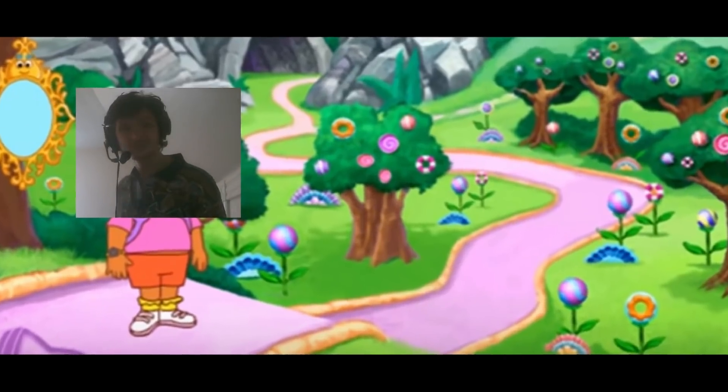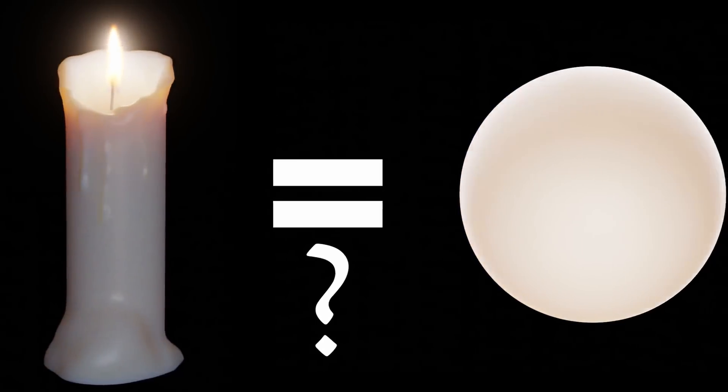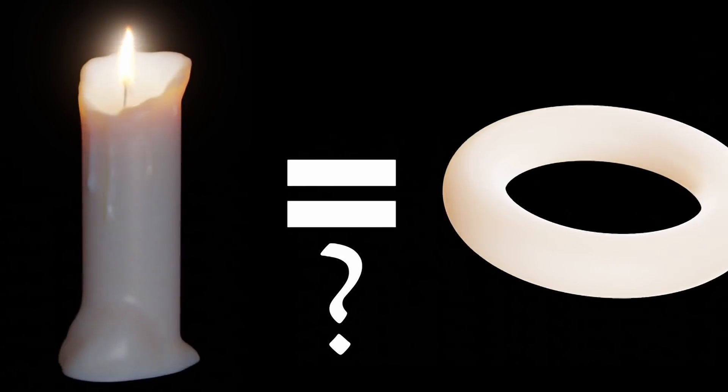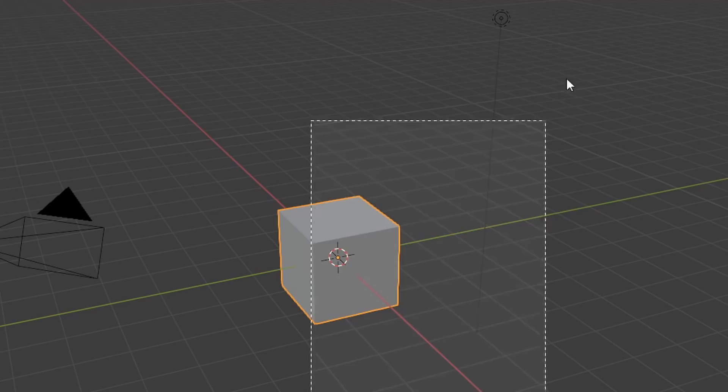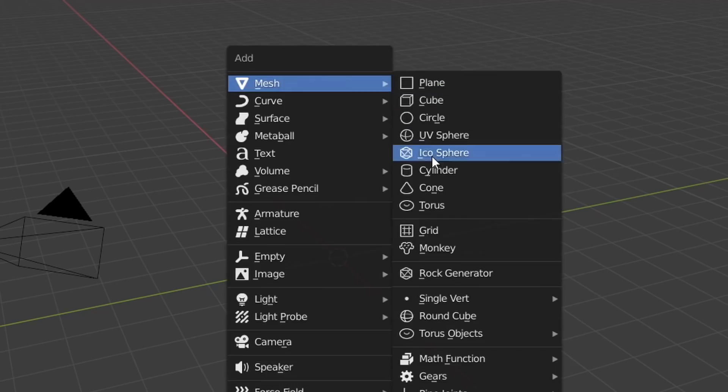Let me ask you a question. Are candles spheres? You're supposed to say no. Are they toruses? No, they're cylinders. So clearly, start off by making a cylinder.